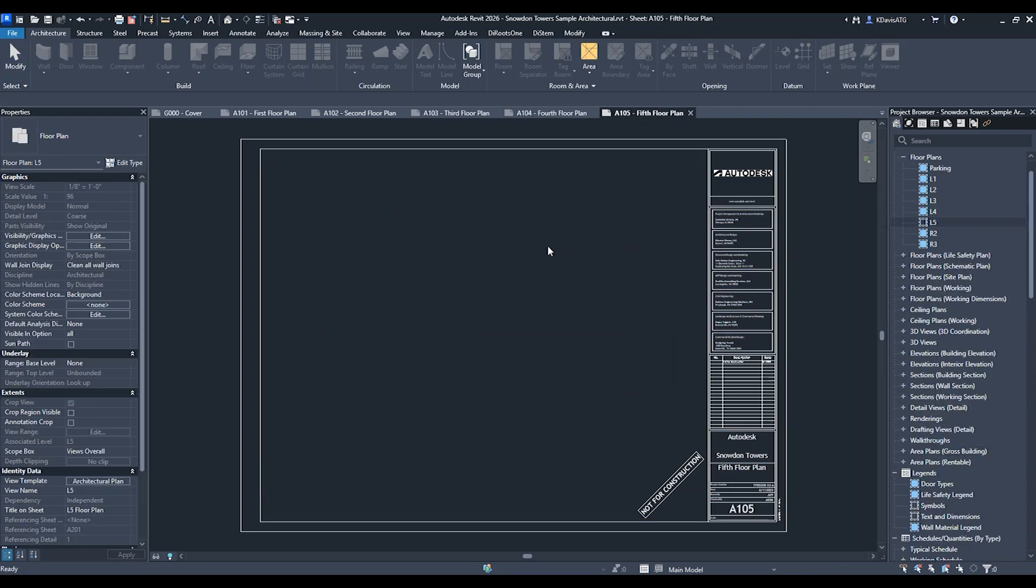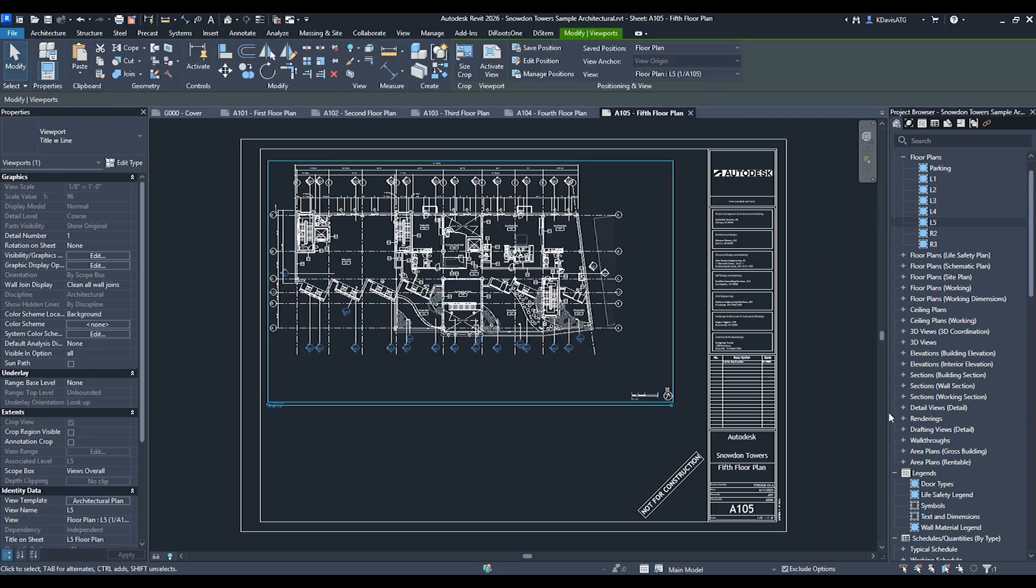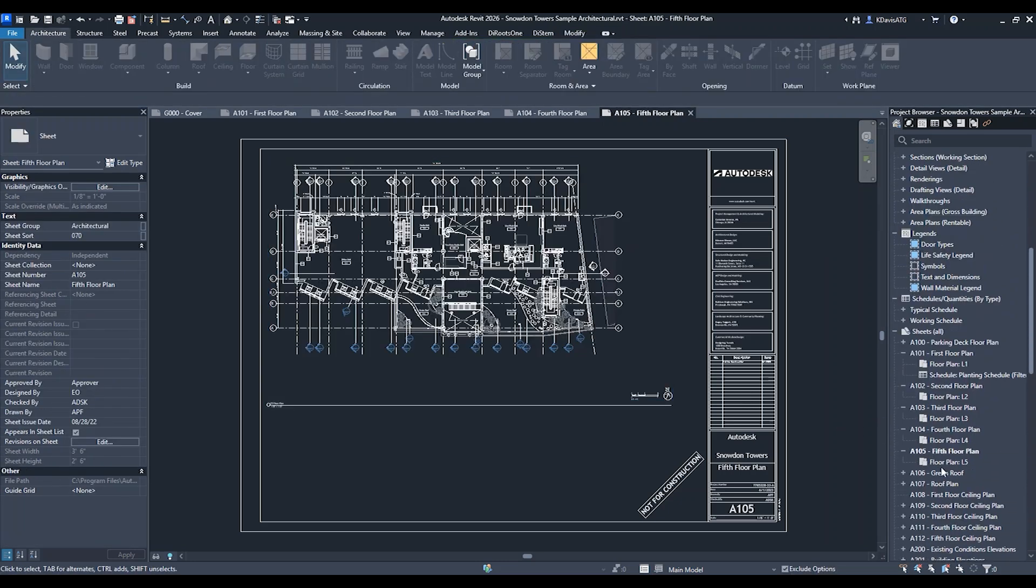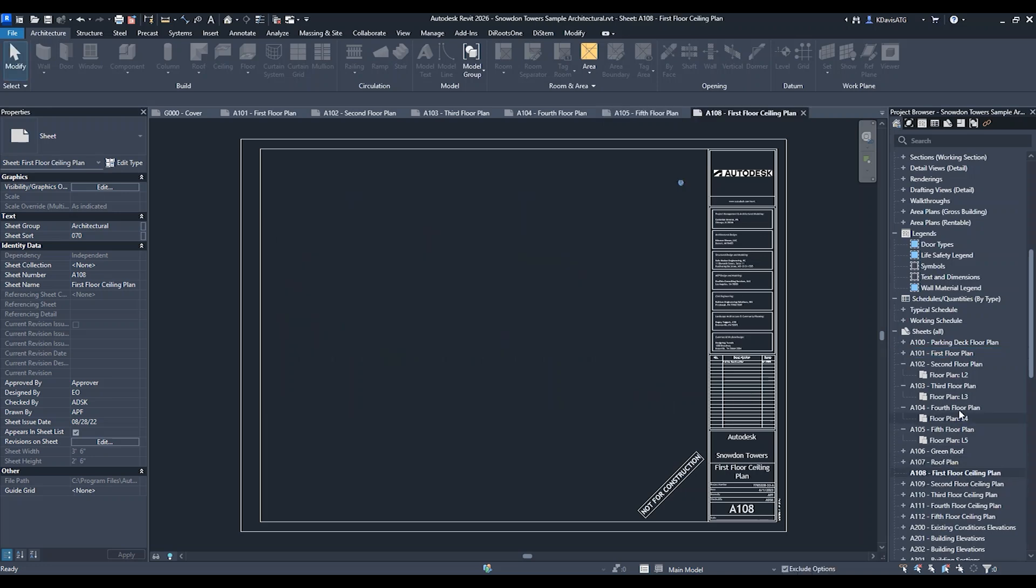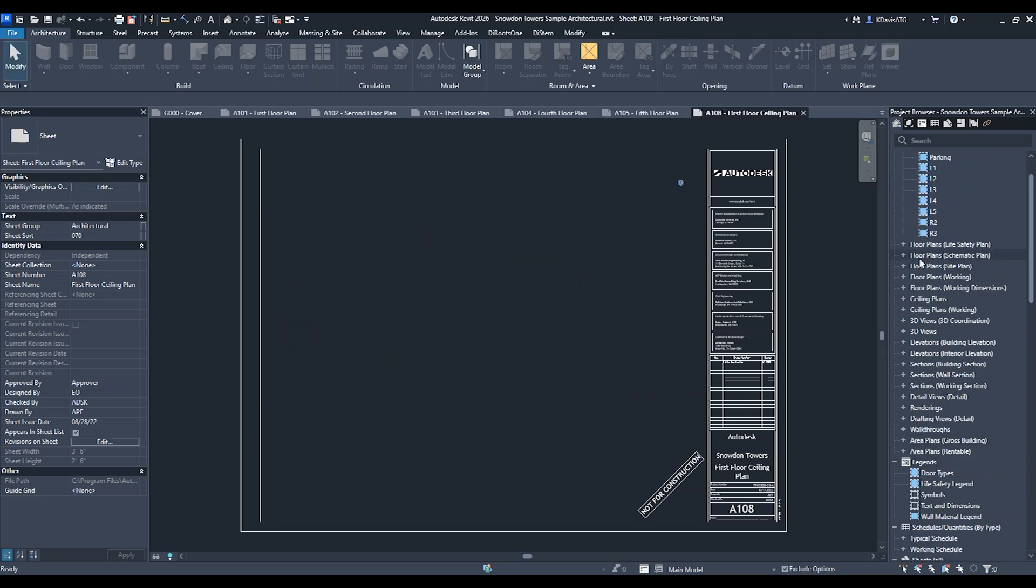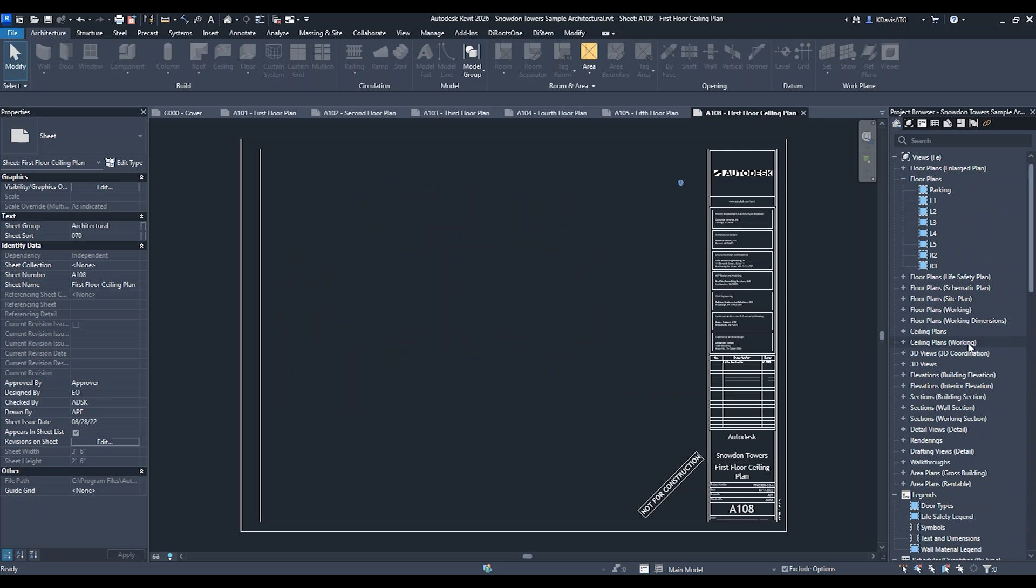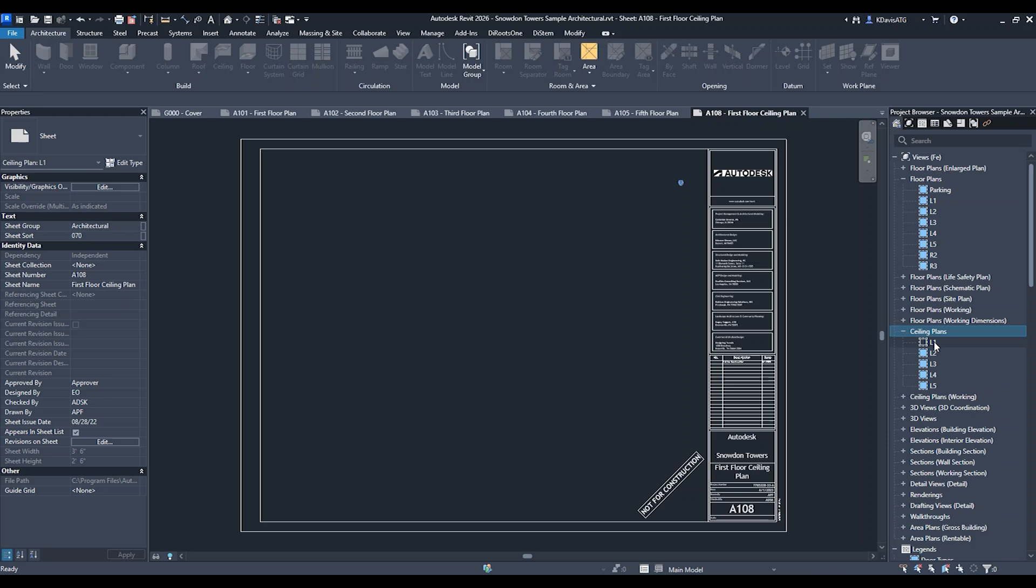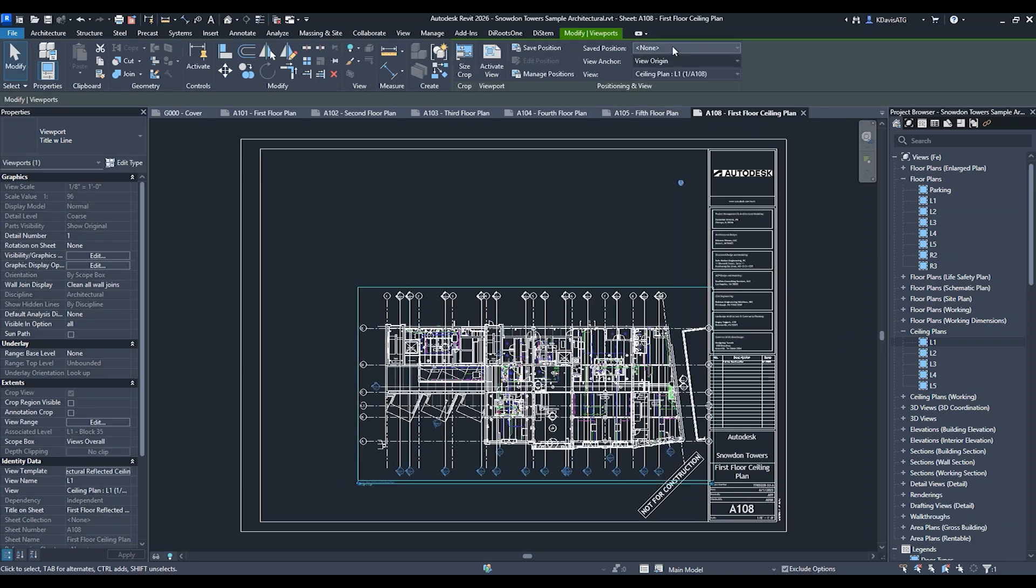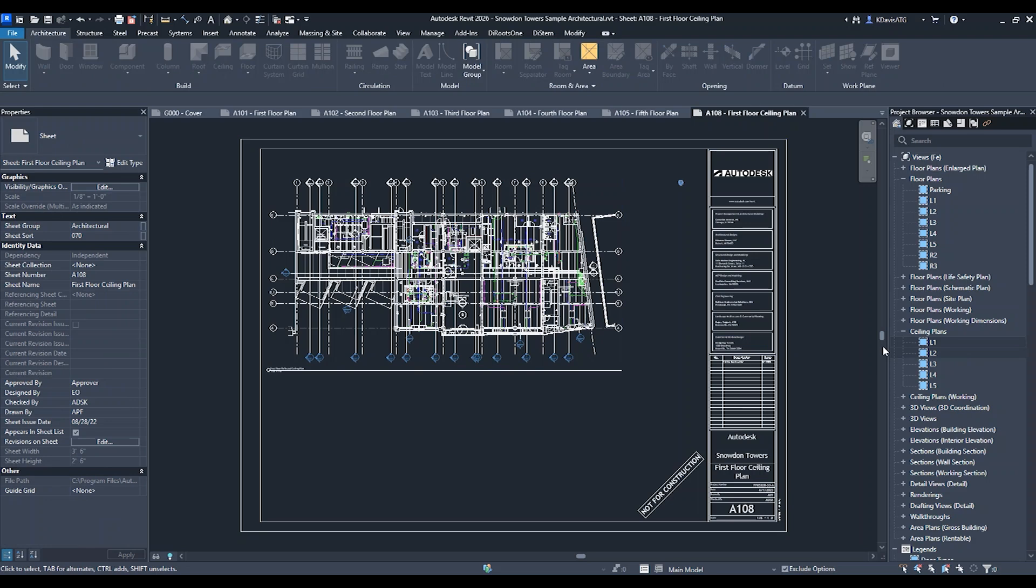but it also works for ceiling plans. I'm going to grab a ceiling plan sheet and find our ceiling plan views. I'm going to pull this over and place it, and I can apply the same saved position and it moves it up to that corner.